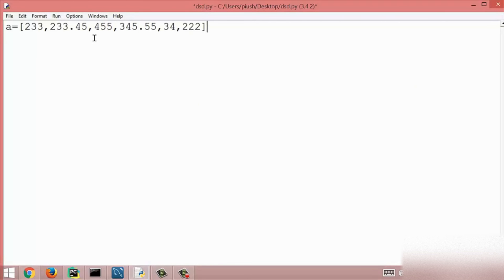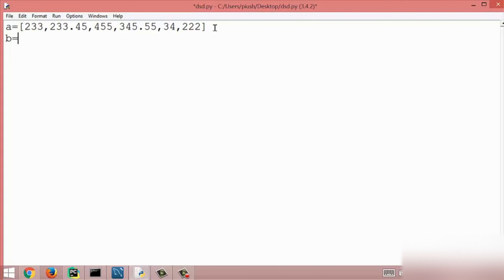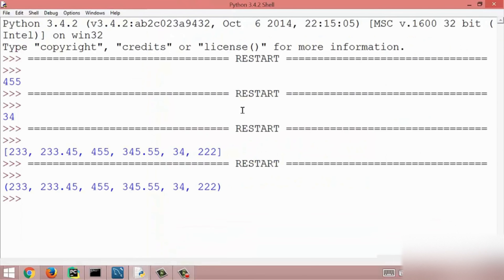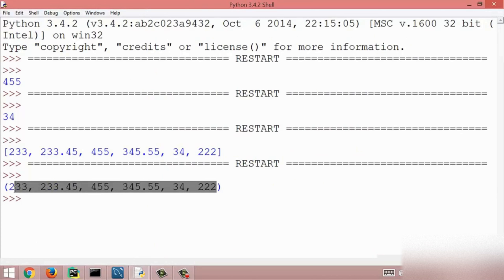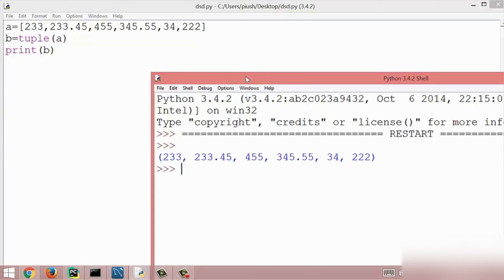Now we convert items from list to tuple. First we create a list with some items, then I use another variable and the tuple method, putting variable a which is a list. I print variable b and we get the result — all items are enclosed within parentheses, which means these items are tuple items. This is all about tuples in Python.